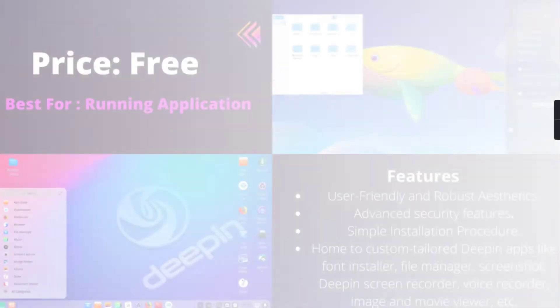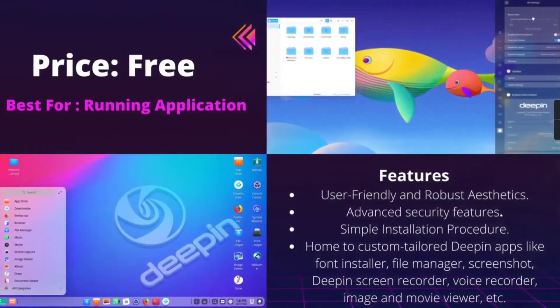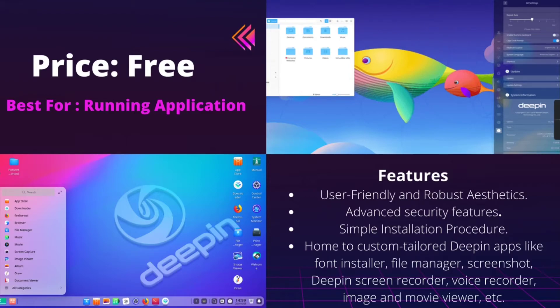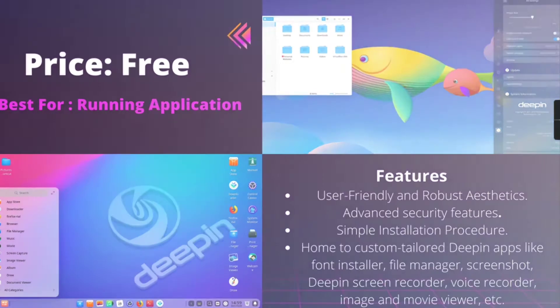Deepin is an open-source operating system based on Debian's stable branch. It features DDE, Deepin desktop environment built on Qt. It has been praised for its beautiful aesthetics and very appealing interface.